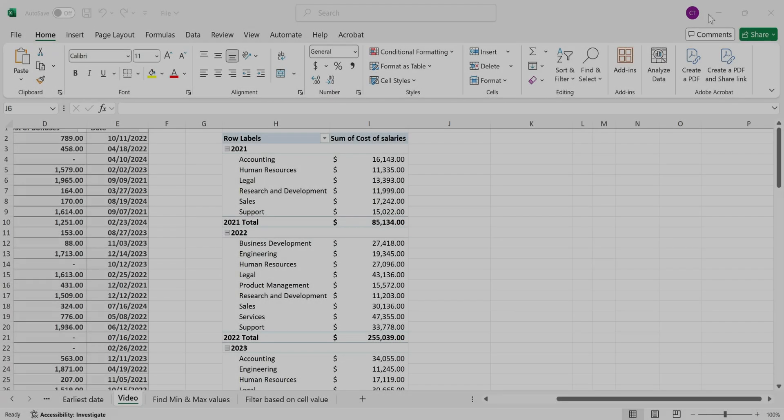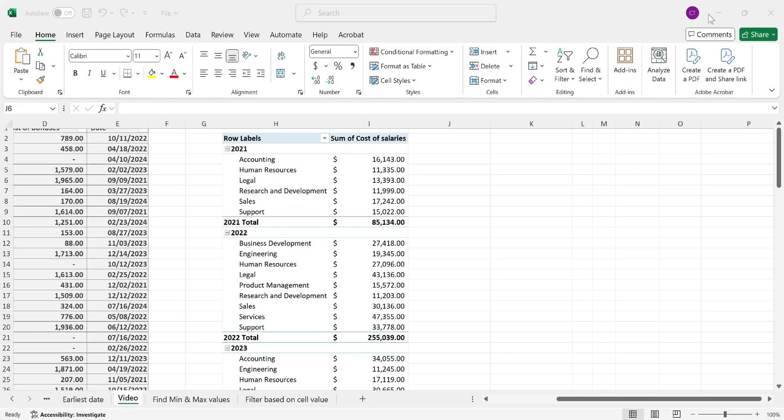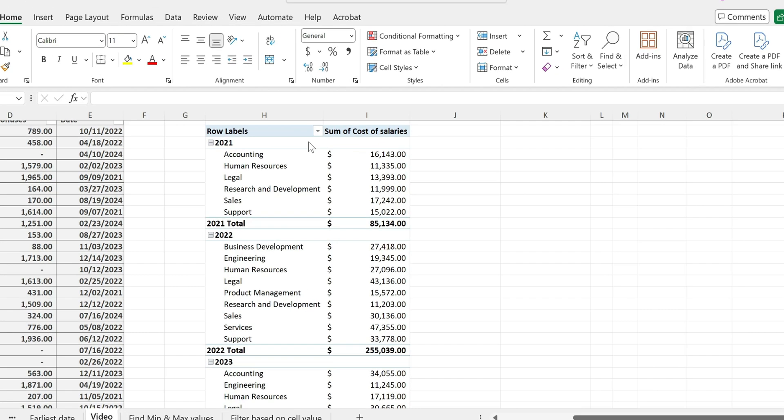In this quick video I would like to show you how to show the percentage of a subtotal in your Excel pivot table.